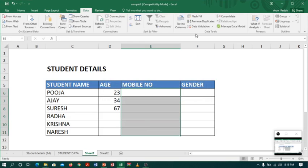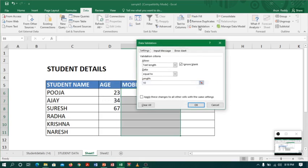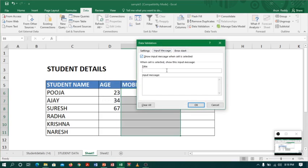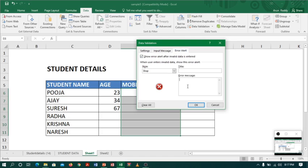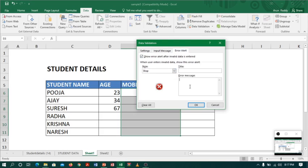I will go to data validation, input message. I can give 'enter 10 digits number'. I want to stop people entering wrong data, so I will write 'invalid' as the error message.